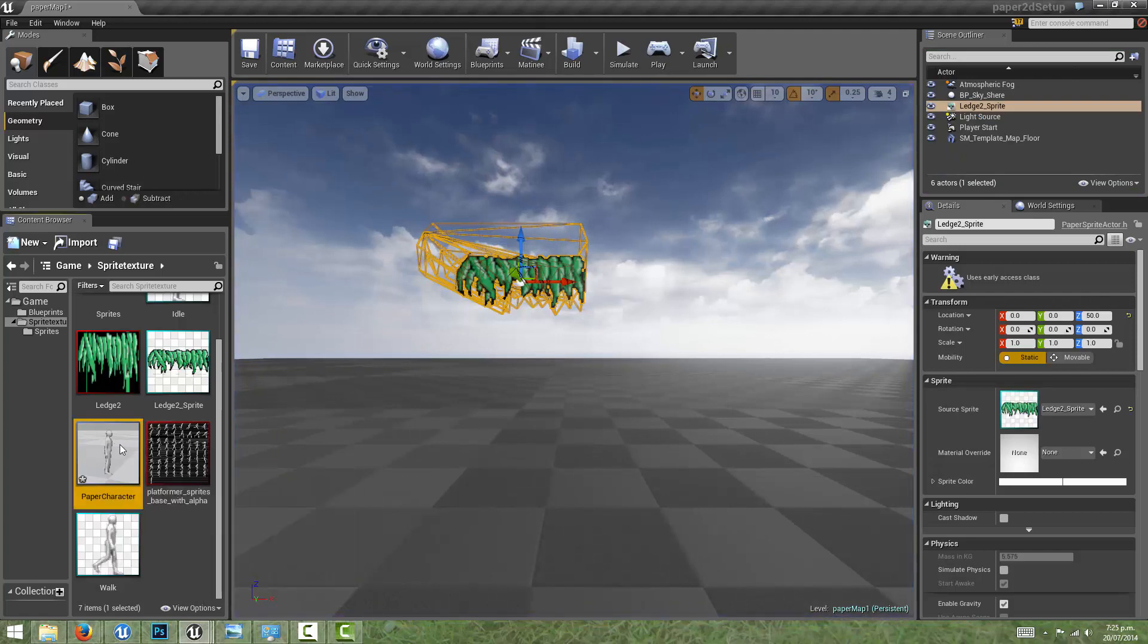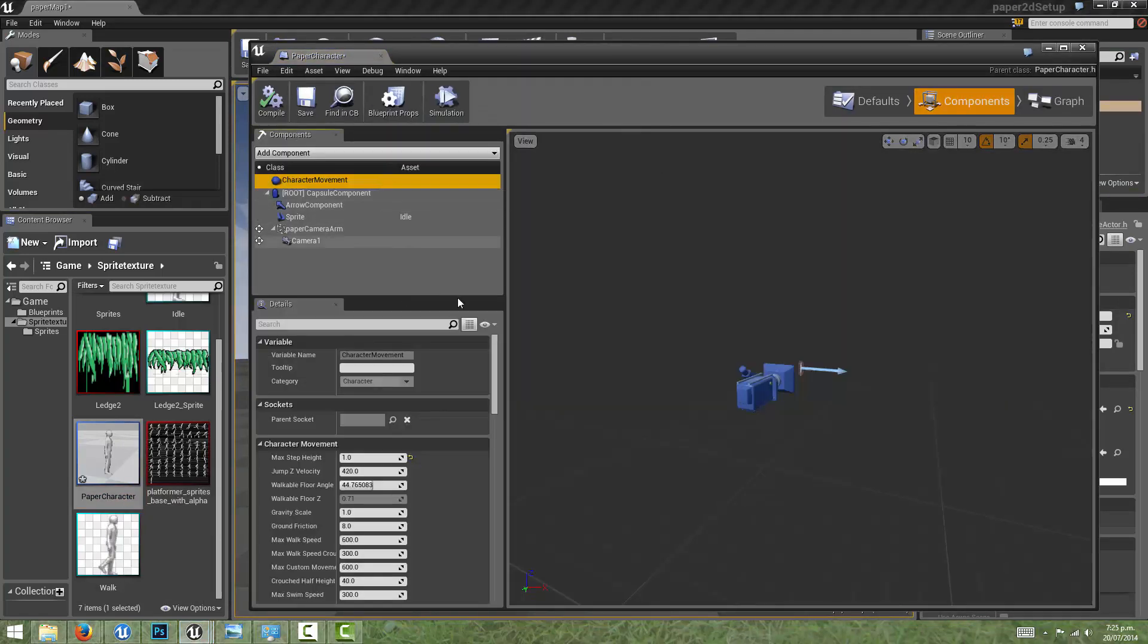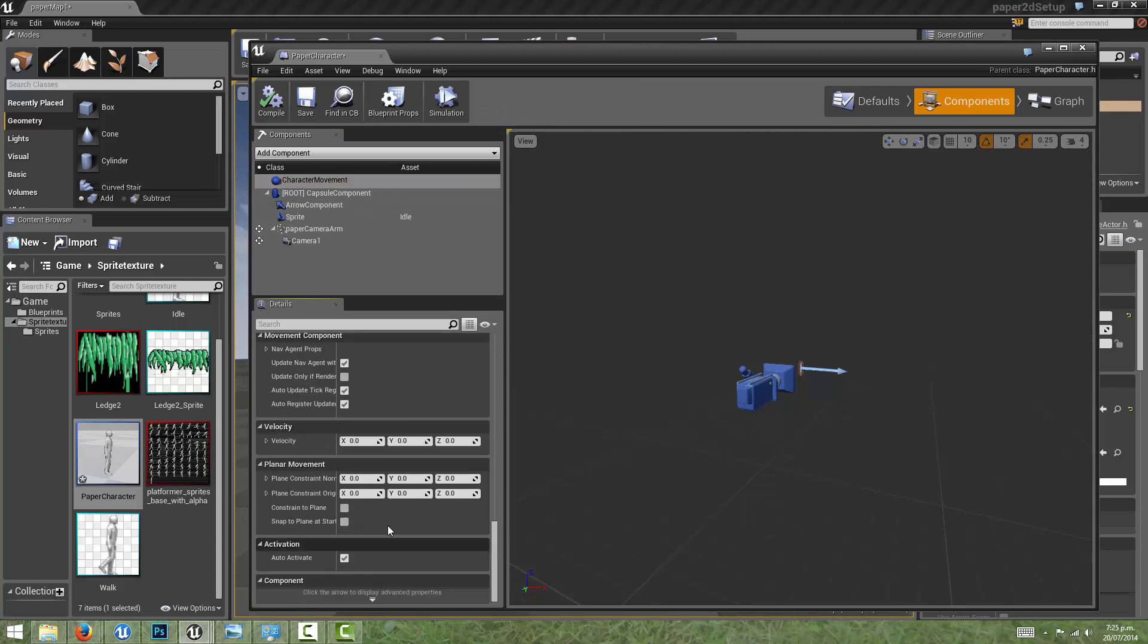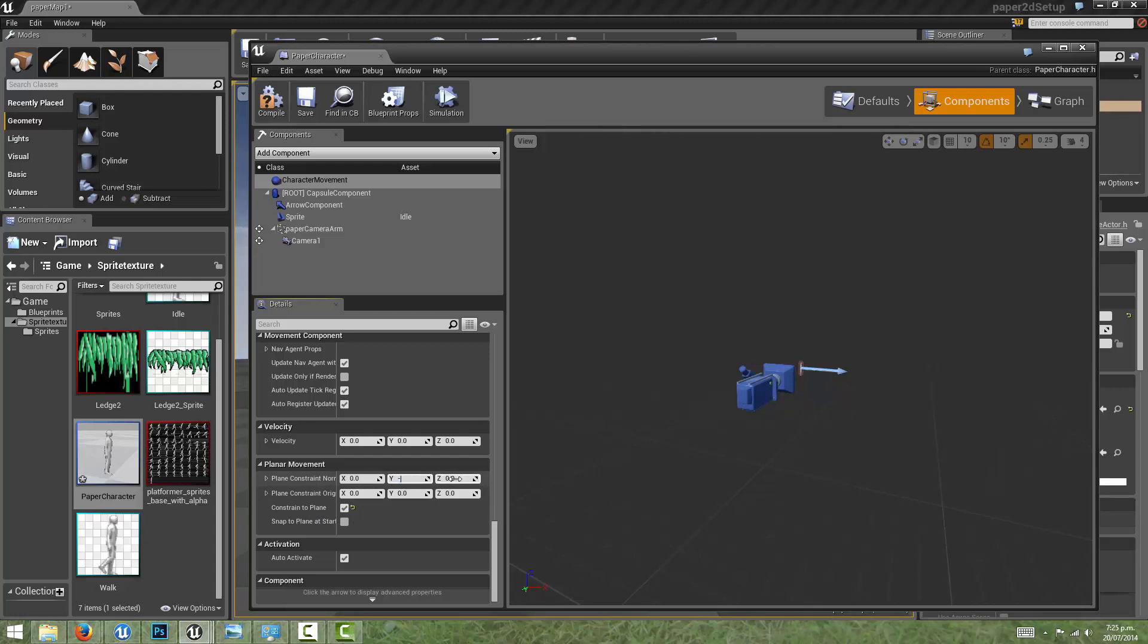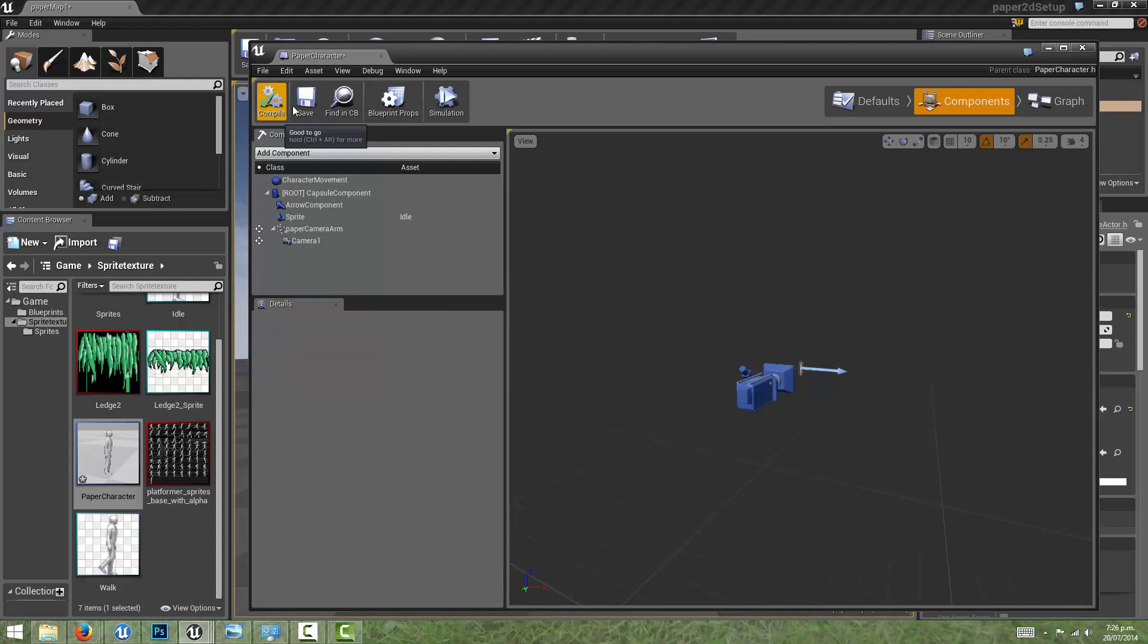There's just one more thing I want to change in the character movement component. I want to come down and constrain this to plane. You have to give it a plane normal, so the plane is pointing in the direction of minus one and we're constraining the character to that. You can imagine the plane that represents the screen facing towards us and we're sticking the character on that plane. That might not necessarily be what you want, but in this case it's a 2D game, so that's what we're doing. If you want, we can have the character move in depth, but we're just having the character move in two axes.